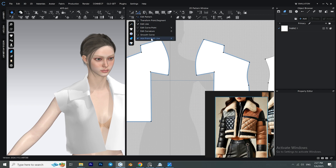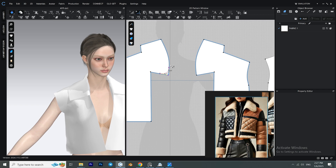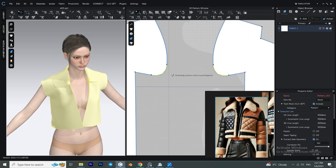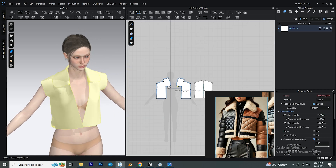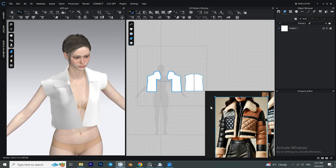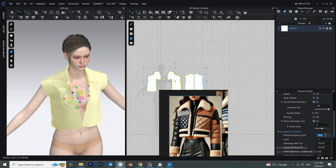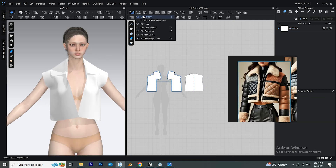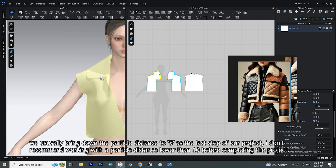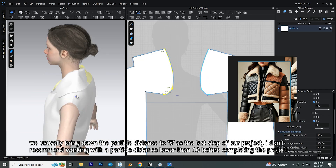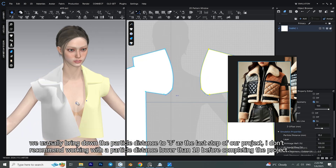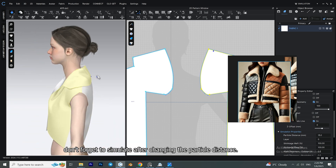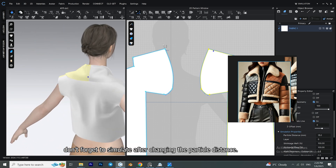Turn any point into a curve. If you don't like the curve that it creates, you can hit Ctrl+Z to go back and do it one more time. Select all of your patterns and from the property editor window bring down the particle distance. The lower the particle distance, the smoother and better your fabrics will look, but keep in mind that this can slow down your project.